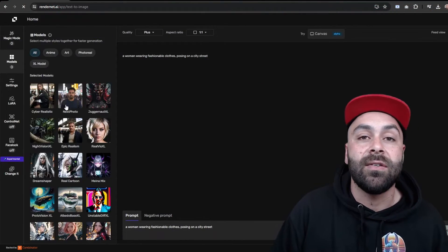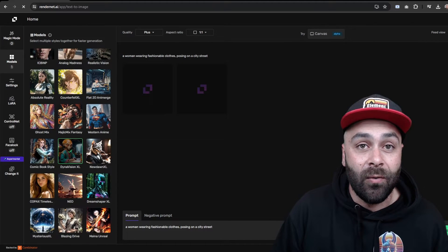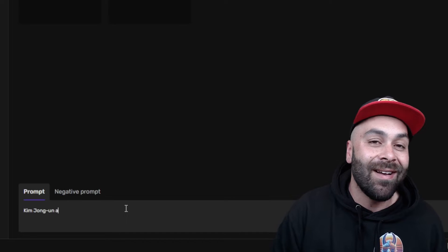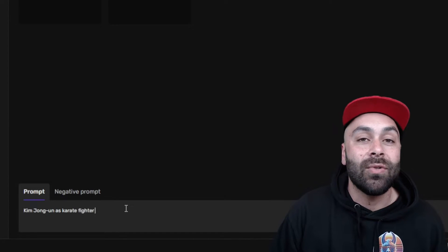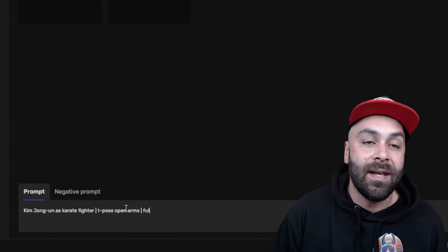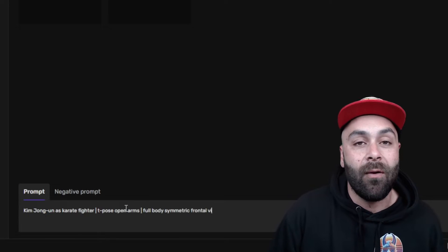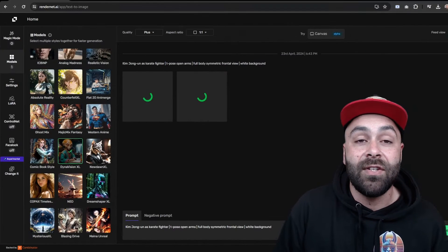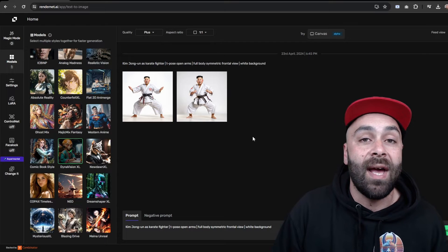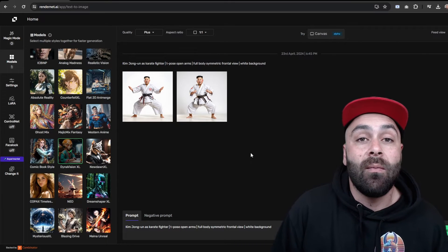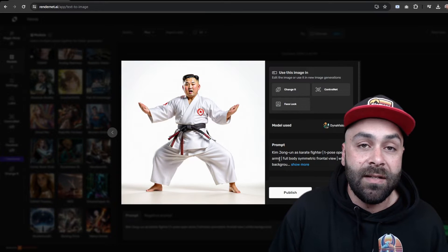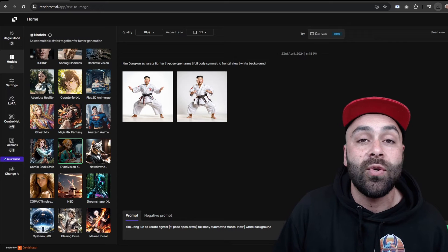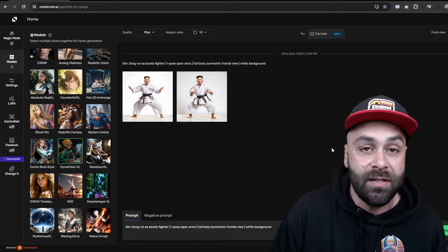We start with RenderNet where we'll choose a model — in this case DynaVision XL, which is my favorite for creating 3D assets. We'll use the following prompt: Kim Jong-un as a karate fighter, T-pose open arms, full body, symmetric frontal view, white background. Click on Generate and after a few seconds choose the image you like best. If you want to know more about RenderNet and its possibilities, I invite you to check out all the videos on the channel.